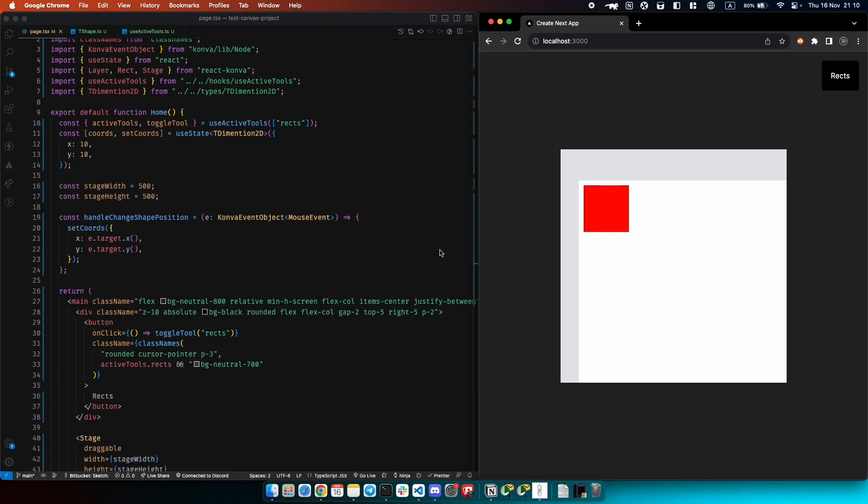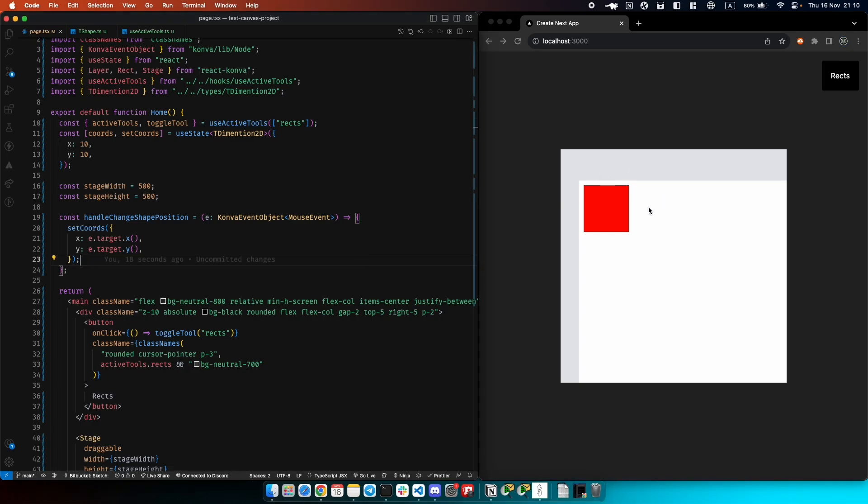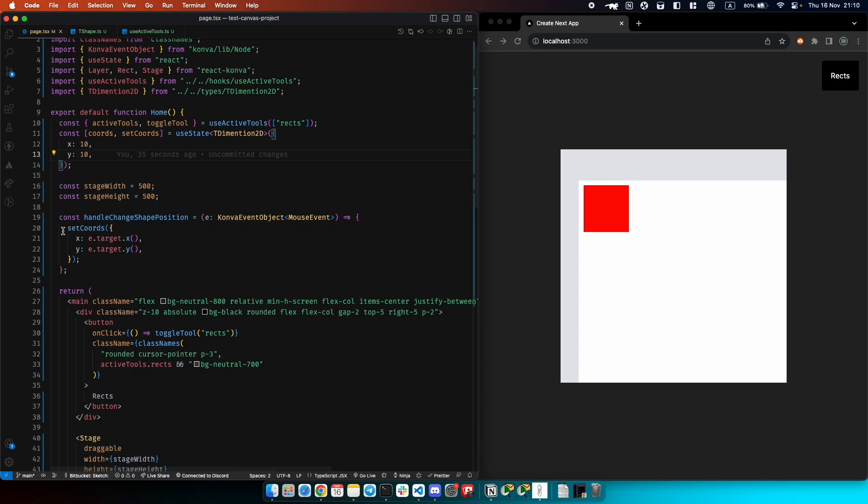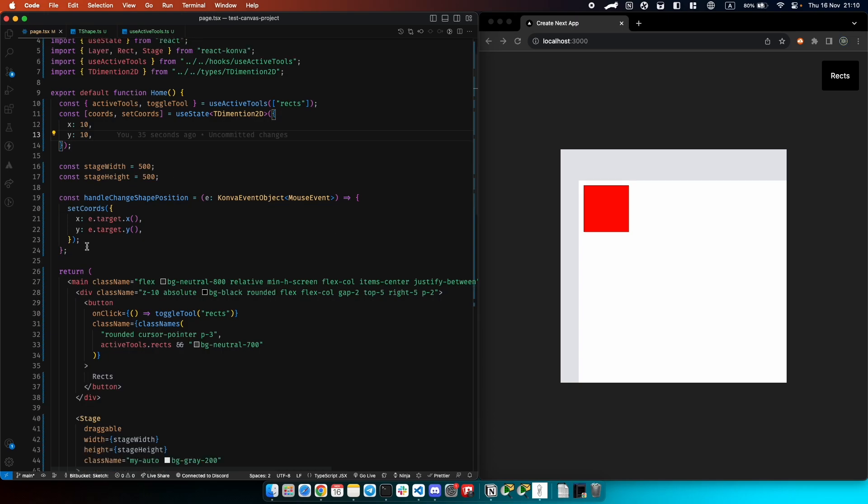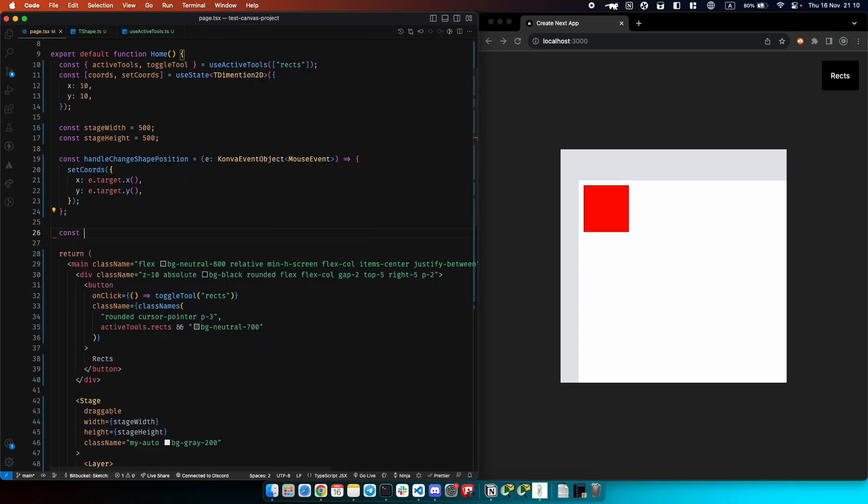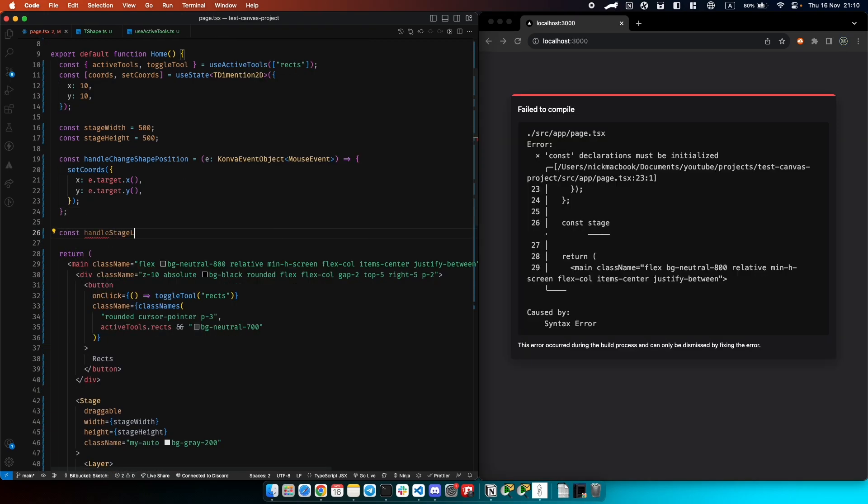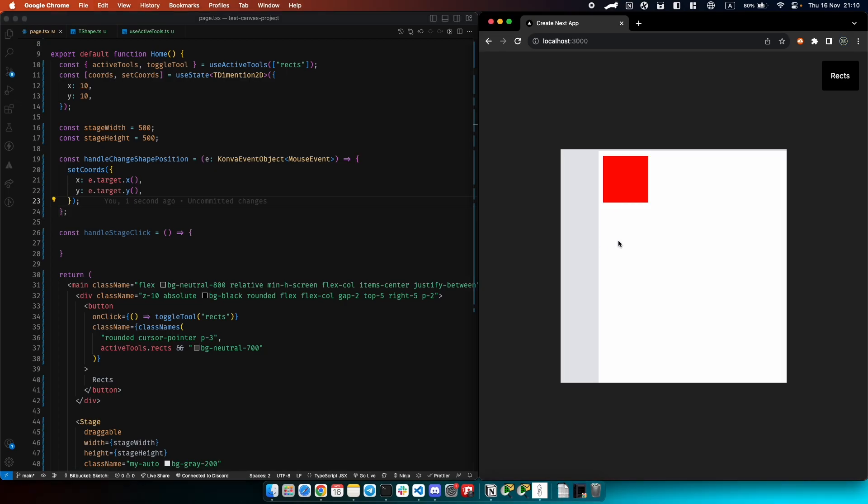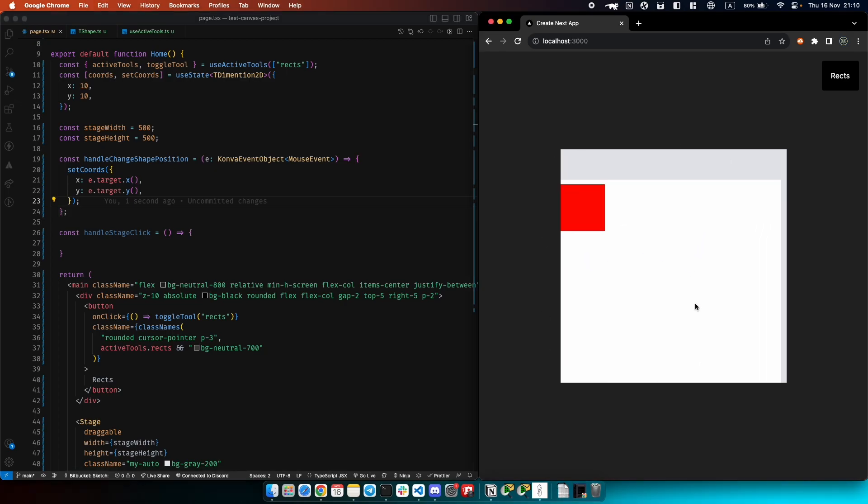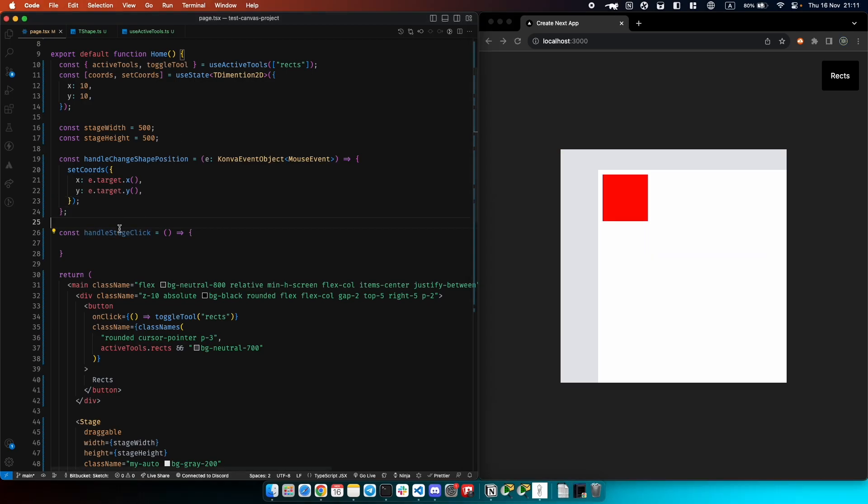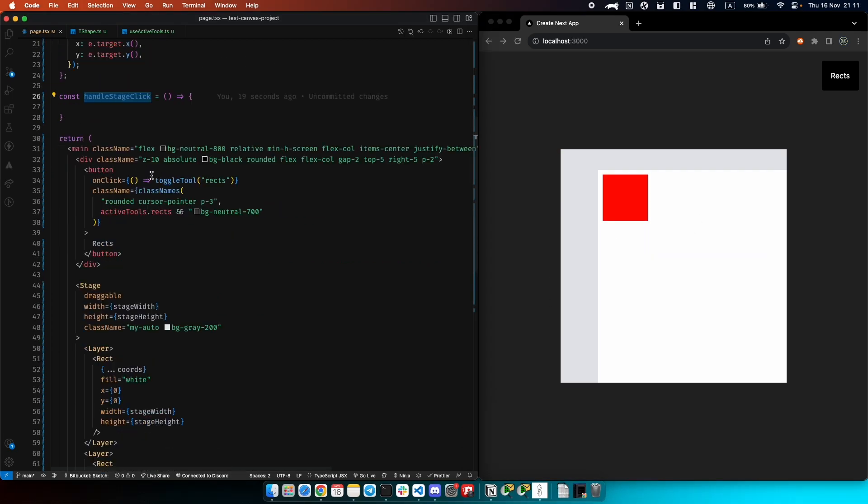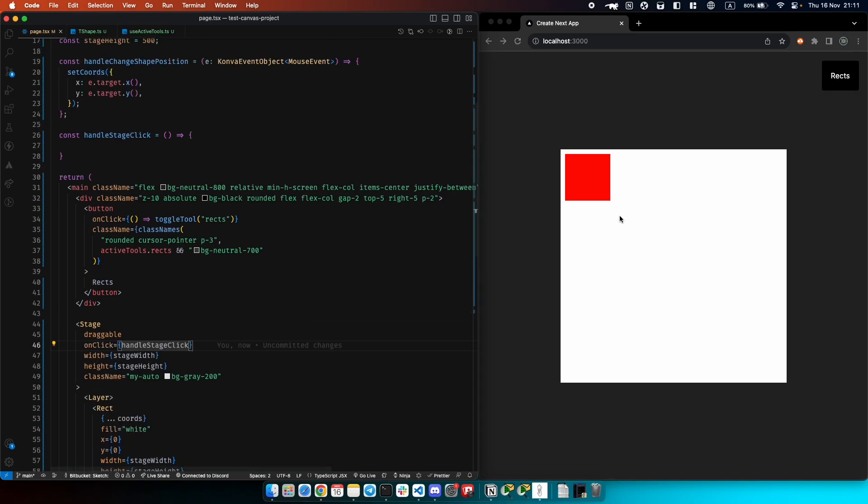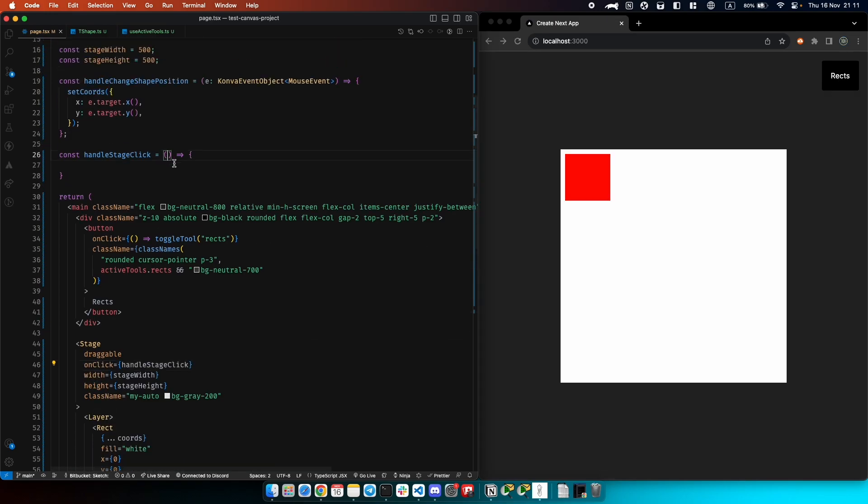We did that and now what we want is to place rectangles. We have this button that can be toggled using the active tools. You can do your own variant just to be able to determine whether to place rectangle or not. Let's create something like handle stage click because we want to place our rectangle on stage. If we click here on our stage we want to make it appear here. Let's do it.